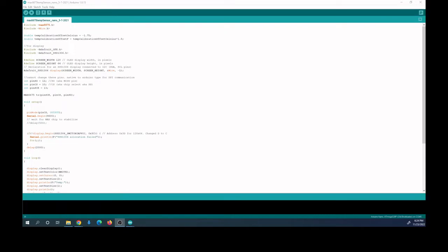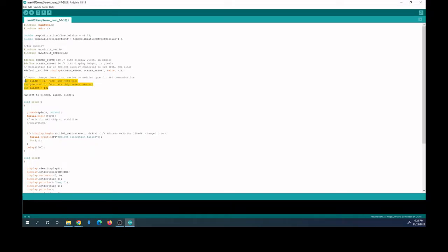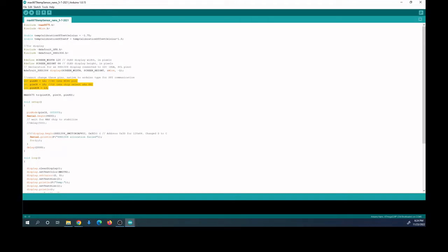This is the MAX6675 temperature sensor code for the Arduino Nano. This is just in the standard Arduino editor. Note that this code is working with the Arduino Nano. If you have a different Arduino that you're using, you can still get it to work; you'll just have to change the pin numbers. You're using this MISO communication protocol—there's an SO pin, a CS pin, and a CK pin.